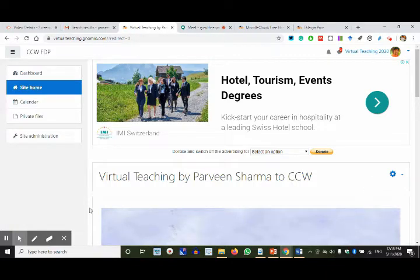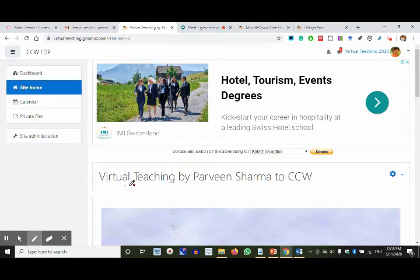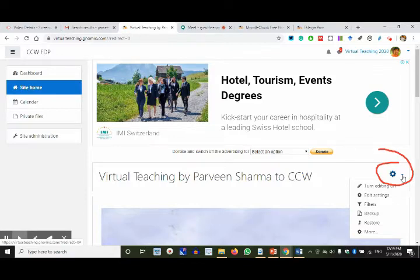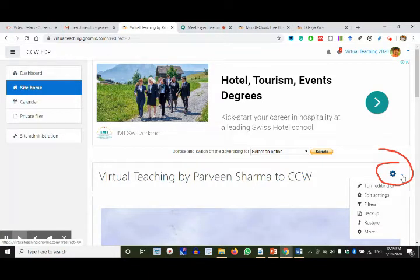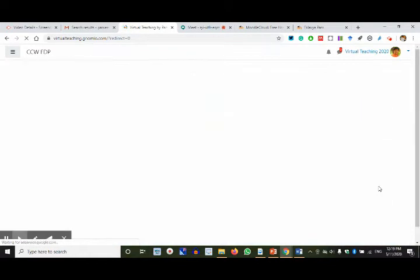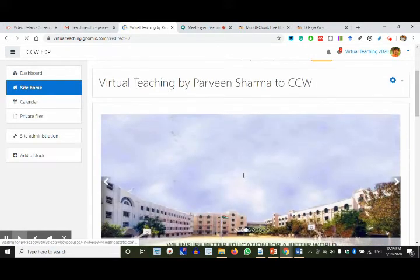Now I'm going to open the gear. The first option is 'Turn Editing On'. I'm clicking Turn Editing On. When I have clicked, there is an image already because I added one. Can someone tell me where 'Edit Summary' is to change this image? Guide me through words — right, left, where is it? There's a small gear icon for it.